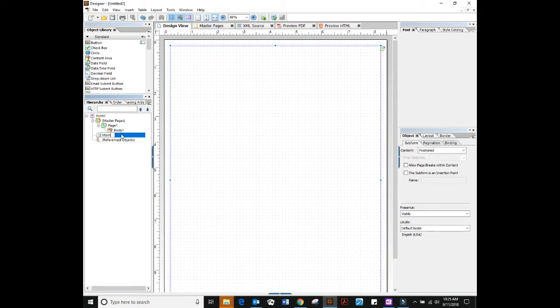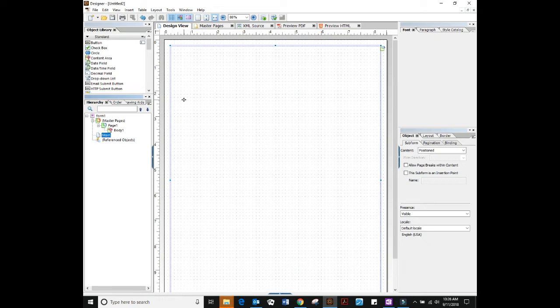What I want to show you today is when you're creating your first form or creating a starting point template for all forms. I want you to do a few things to set up your initial form so you don't have to repeat the process over and over.